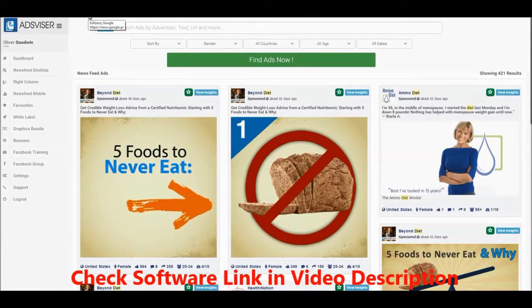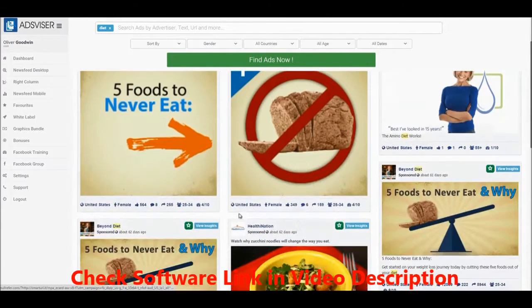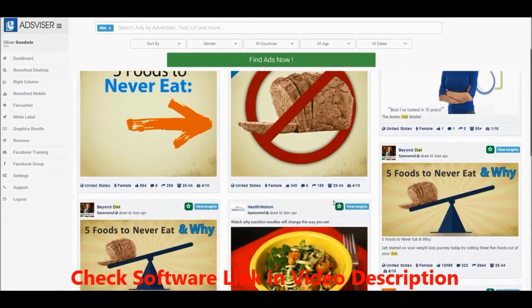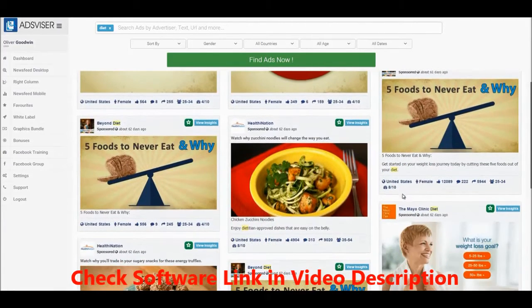The ads will appear here where you can see any details you want, such as how many likes, comments, and shares there are, and which country and demographics have been used for targeting in every single ad.